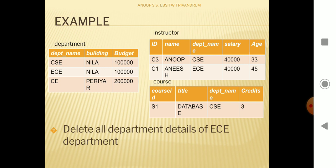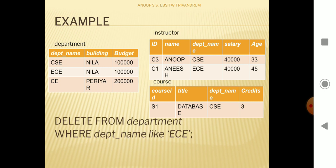Suppose we need to delete the 'ec' department. It is referenced in the instructor table but not in the course table, so we only need to care about the instructor table. When we write the DELETE query, it will get executed because when the instructor table was created, it was specified that on deleting a parent foreign key value, the corresponding value in the foreign key attribute should be set to NULL.